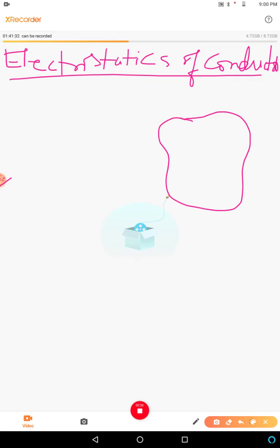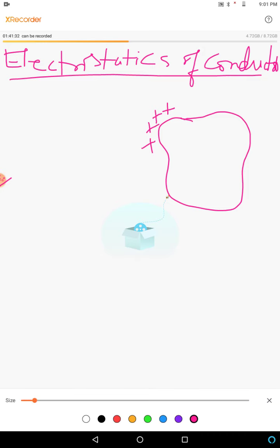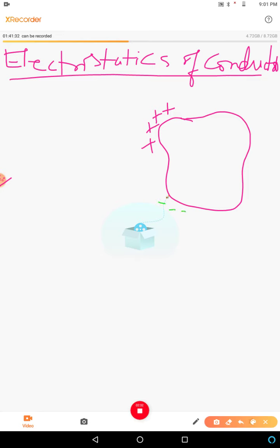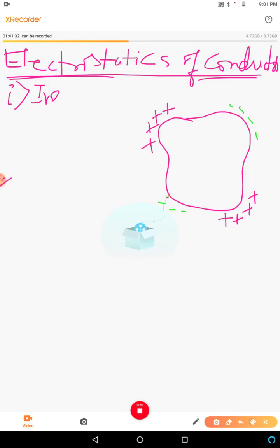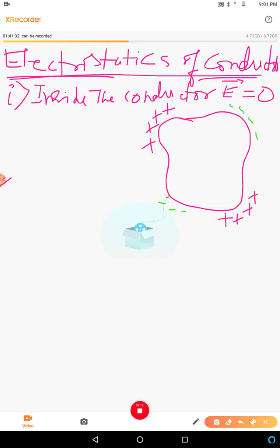If you give some charges on the surface — say there are some positive charges here, some negative charges here — what is the property of this conductor? The first point you should remember is that inside the conductor, the electric field is zero.